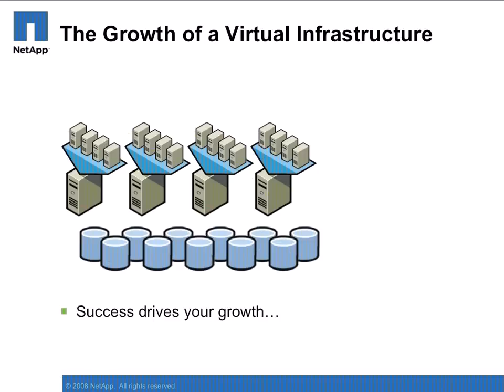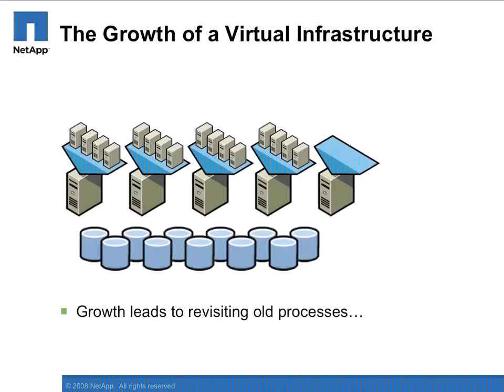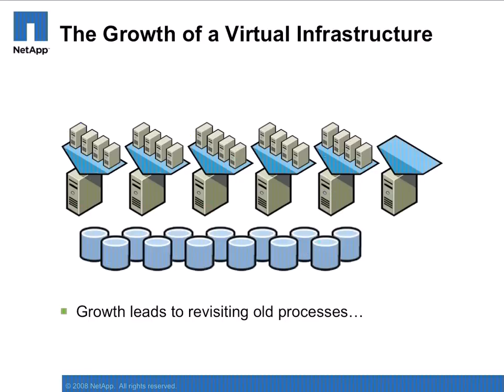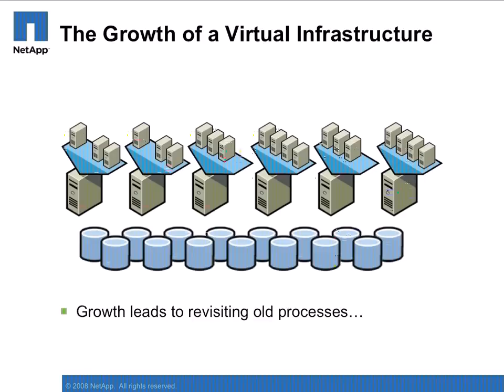SnapManager for Virtual Infrastructure, or SMVI, solves the challenge around backing up such a dynamic environment. With SMVI, administrators leverage backup policies to back up shared storage pools with near-instantaneous snapshot backups. No more backup agents, windows, or micromanagement.